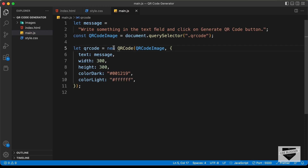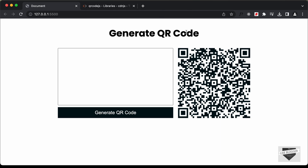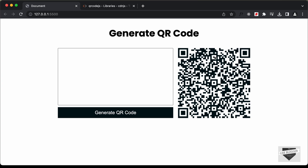Now let's go back to our design and here we can see we have this QR code. If you hover over it, it says 'write something in the text field and click on generate QR code button.' So our QR code generation is working. Now the next thing we need to do is generate a QR code based on the text inside the text field.